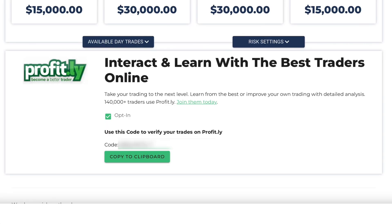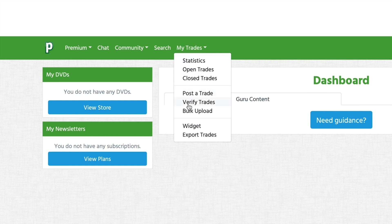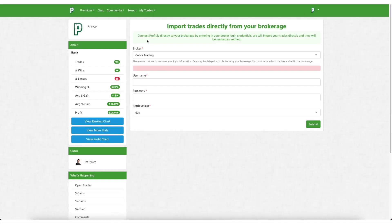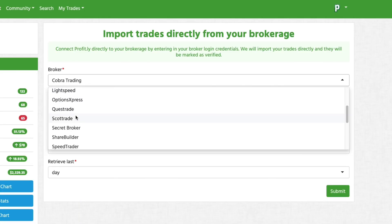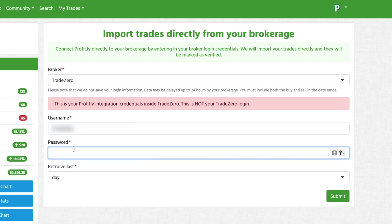You copy that code and then you head on over to log into Profit.ly. Once you've successfully logged in, you want to click on My Trades and then go over to Verify Trades. Once you're at this section, click the dropdown menu underneath broker and find TradeZero. Once you have TradeZero selected, type in your login ID.